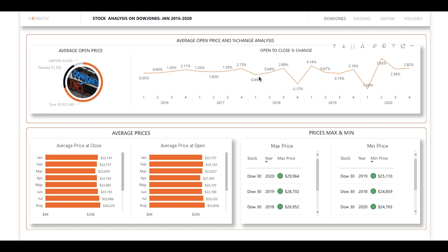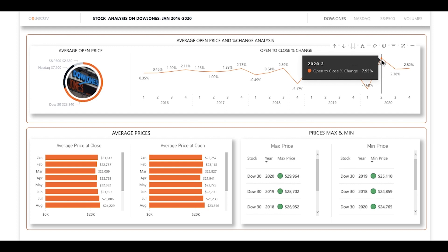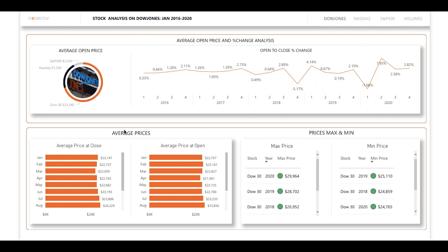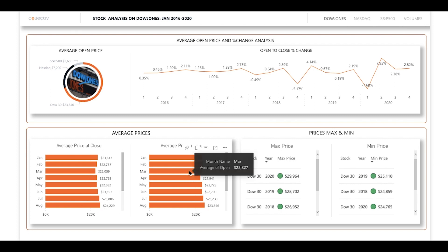On this first page there is a visual that allows you to track the percent change between the opening and closing prices of all stocks being measured by the Dow Jones. The greatest average change occurred in the second quarter of 2020. The second visual on this page allows you to see the average opening and closing prices by month. You're easily able to determine that August saw the highest average prices and March and April saw the lowest. The final visual on this page gives you insight into the maximum and minimum prices for individual stocks.